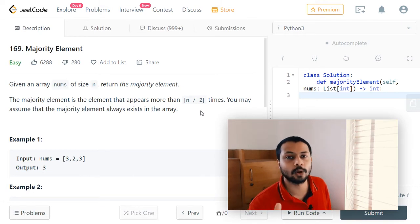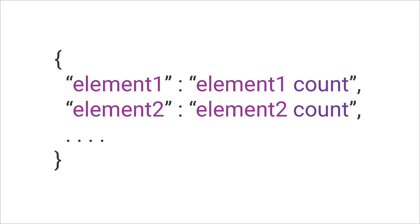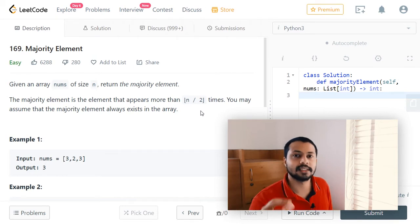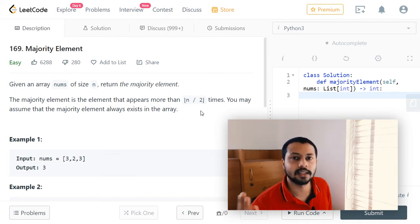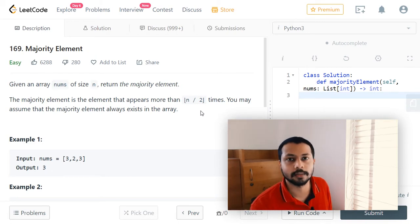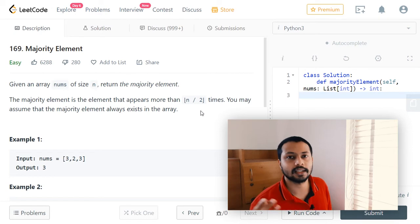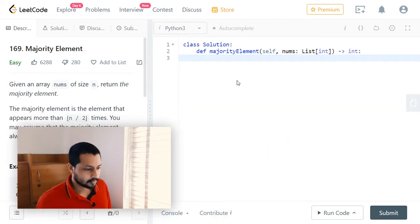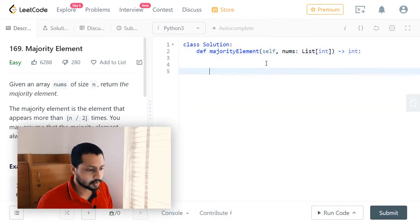We're using a dictionary because it has O(1) access time. We'll store key-value pairs where the key is the element at that particular index, and the value is the number of occurrences that element has had up to that particular index. After storing this information in the dictionary at each index, we can check whether that particular element has occurred n/2 number of times. If yes, we can return that element right away.